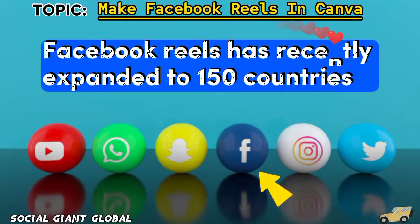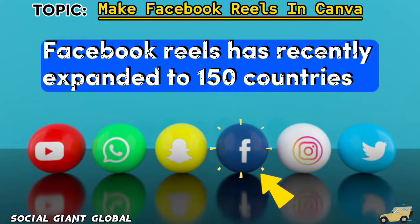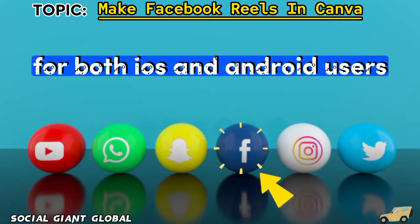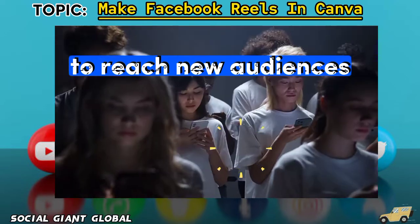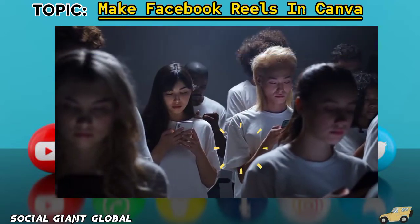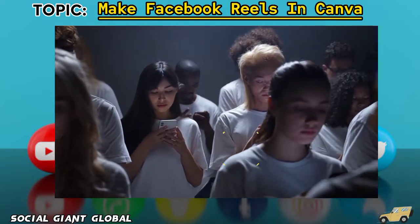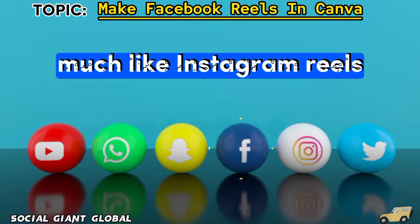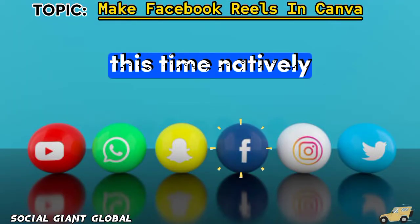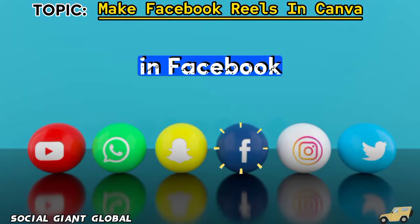Facebook Reels has recently expanded to 150 countries for both iOS and Android users, and it has opened another way for businesses to reach new audiences, drive traffic, and build a following, much like Instagram Reels, this time natively in Facebook.